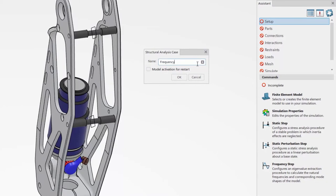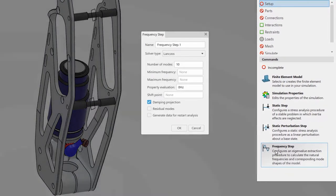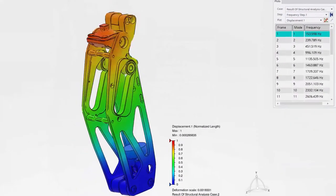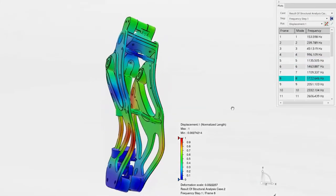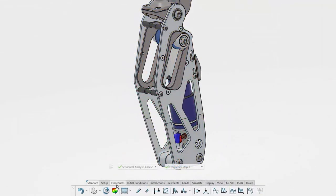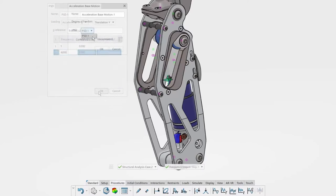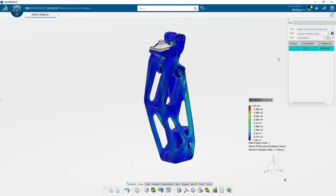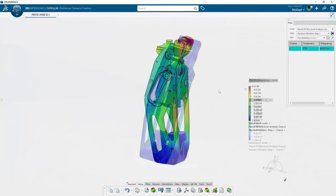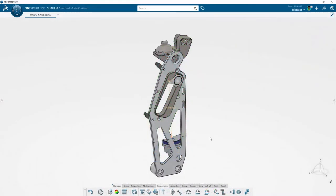Adam creates a frequency scenario using the apps in his Structural Performance Engineer role, using the assistant to complete all necessary steps. After solving, he's relieved that most natural frequencies of this configuration's Moto Knee are outside the expected operating region. To better understand remaining vibration concerns, Adam creates a random vibration scenario using the Structural Mechanics Engineer role, which expands the types of physics and studies that can be solved. The new scenarios are stored in the same simulation project as previous results, and once complete, Adam can easily repurpose the study to solve additional Moto Knee configurations.